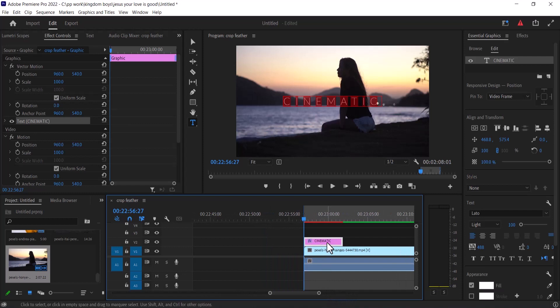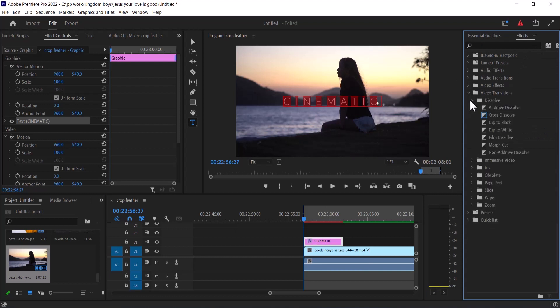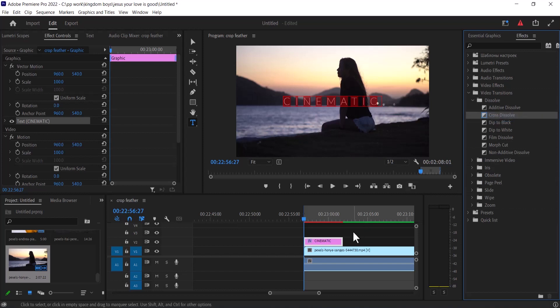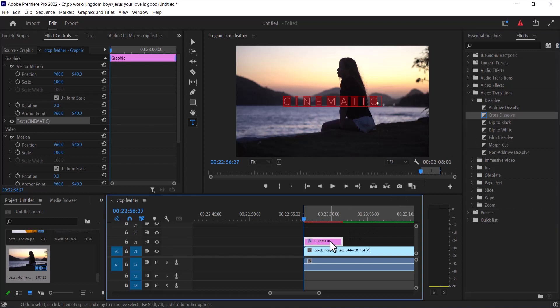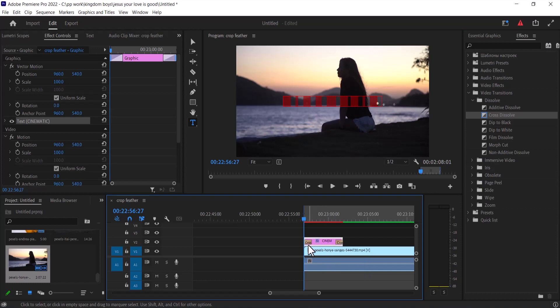I'm going to go over to my effects and select video transition, move down to dissolve, select cross dissolve, right click and select set selected as default transition. Now I'm going to select this clip and hit Ctrl D and automatically Premiere Pro is going to apply cross dissolve to the start and the end of my clip.